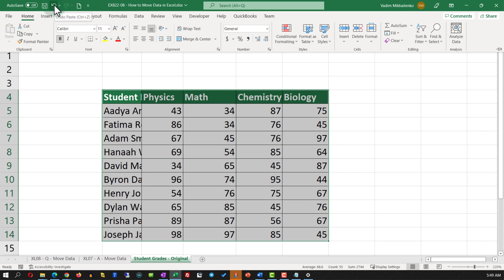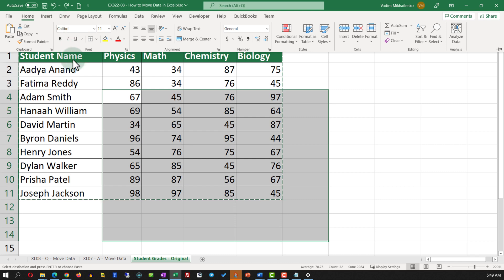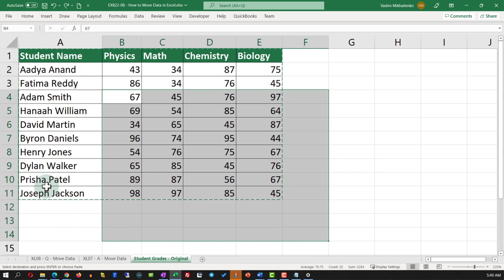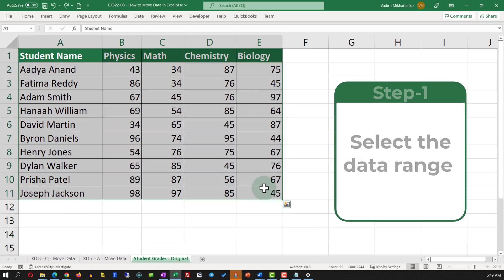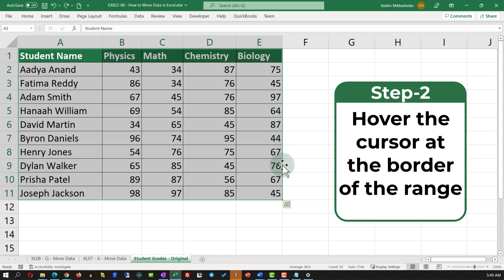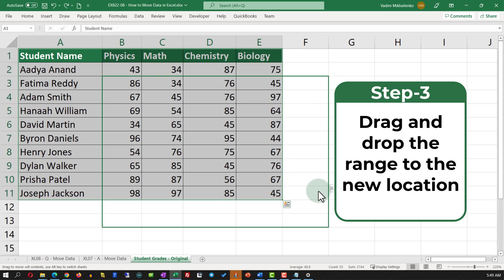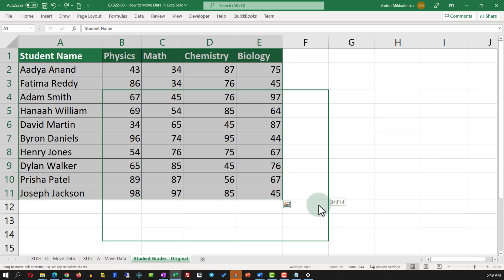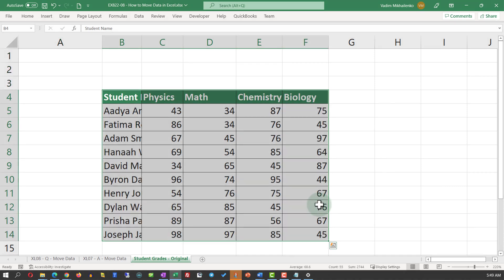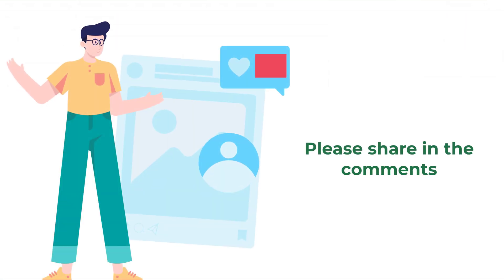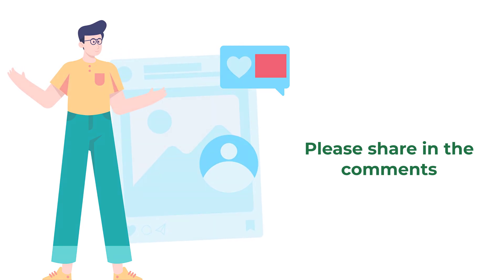Let me undo that operation and show you a more efficient way. Press Escape to unselect the range, then select it again. The trick is: when you move the cursor to the edge of the range, you can drag and drop it. Drag and drop the range three cells down and one cell to the left to position it in the new location. Do you know any other solutions? Share them in the comments.